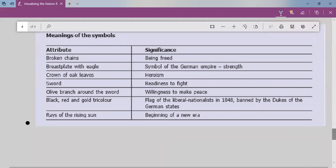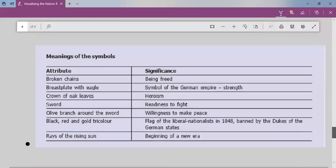The meaning of each symbol: broken chains means being free; breastplate with eagle is the symbol of German strength; crown of oak leaves stands for heroism; sword stands for the readiness to fight; olive branch around the sword means willingness to make peace; the black, red, and gold tricolour is the flag of liberal nationalists in 1848; and rays of the rising sun signify the beginning of a new era.